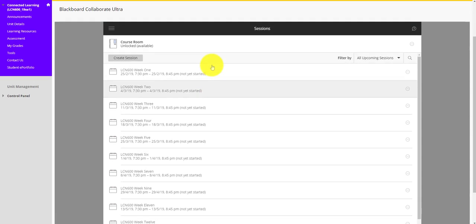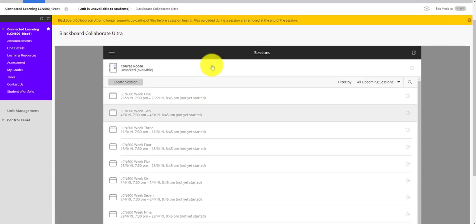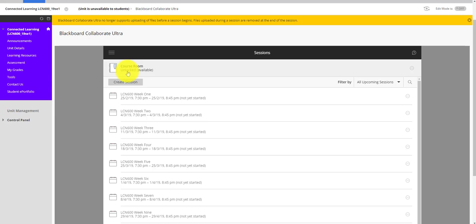Now while the semester hasn't started and all throughout the semester, you'll also have access to the course room which is unlocked all of the time. This is a great space for you to jump into to practice getting familiar with all of the different tools within Collaborate Ultra if you haven't used it before. It's also really handy to know about because you can use it as a web conferencing tool for you to meet with other participants in Connected Learning. If you want to get together to discuss the assessment or resources or anything like that, rather than using Zoom or another tool, you can just jump into the open course room. But this is only available to the participants of Connected Learning this semester.